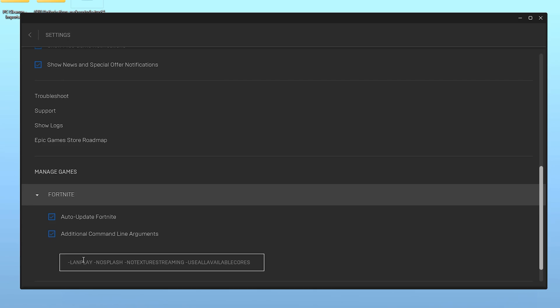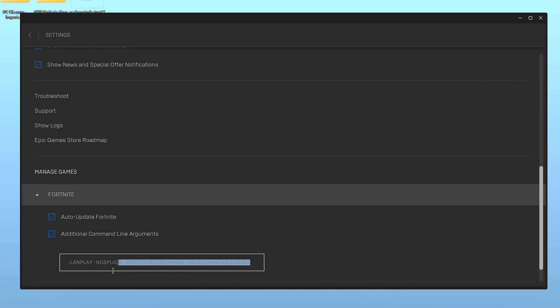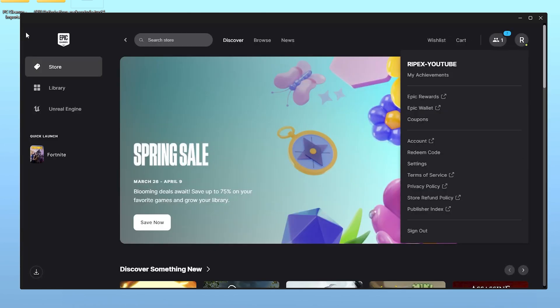Simply put it here into this command line argument. That is: -lanplay for your internet, -nosplash for the loading screen, -notexturestreaming for stopping Fortnite from downloading textures during your game, and at the end -useallavailablecores. We already did this also in our Power Control, but you should use the same exact command inside your Epic Games launcher for Fortnite. After that, simply go back and close out of your Epic Games launcher.